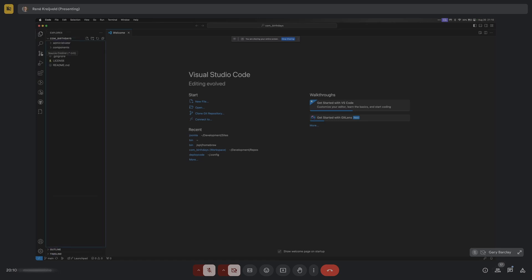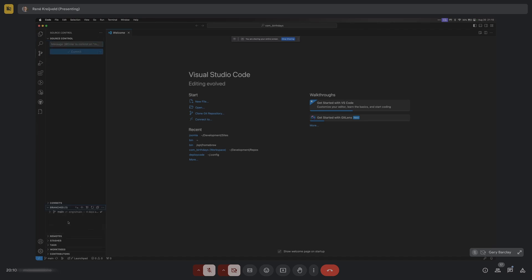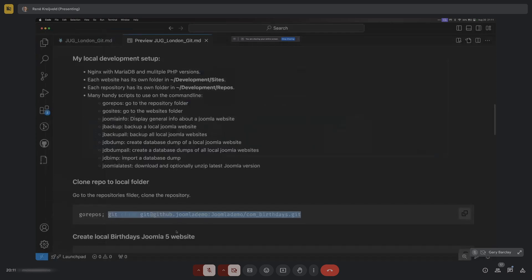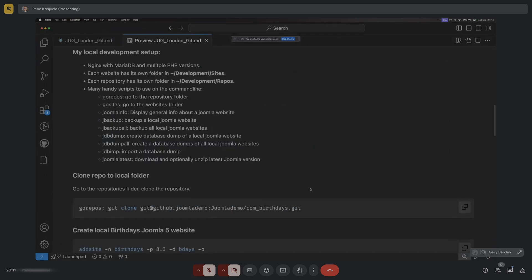In VS Code's Source Control panel I can see the branches. There's the main branch linked to origin, which is the remote branch on GitHub. So I've got the local repository linked to the remote repository on GitHub.